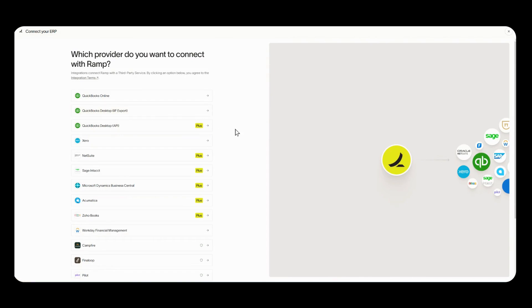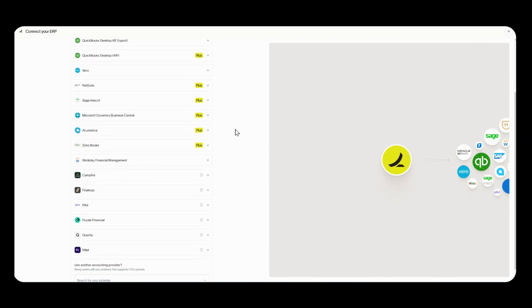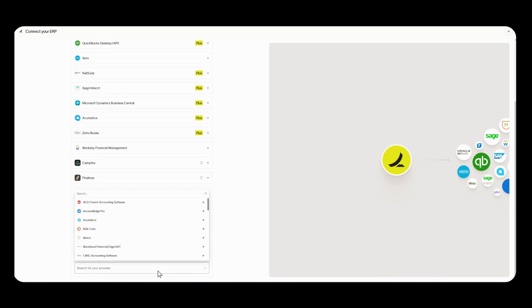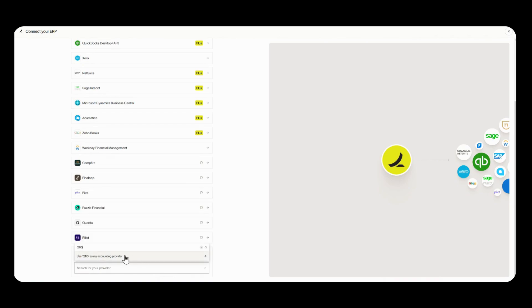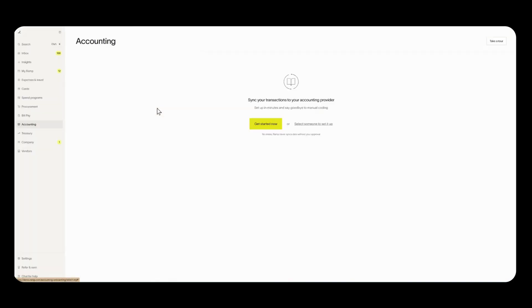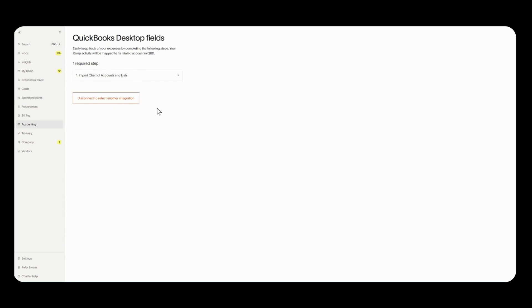As I said earlier if you're using any other lists besides the four that I mentioned which was chart of accounts, vendor, class and customer list then you'll need to use our universal CSV connection process in order to continue. What you'll do is down here you'll click on this drop down and you'll type in QBD and select this hyperlink and it'll prompt you through the process. So right now we're going to connect using QuickBooks desktop so let's click there.